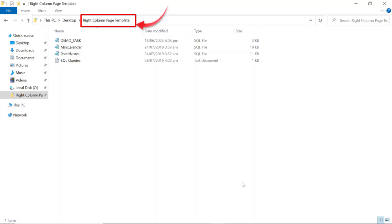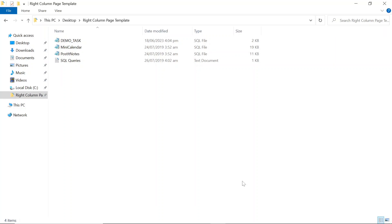First, download the source code from the video description. Open the right column page template folder. For this exercise, you have to create a table named demo_task with some seed data.